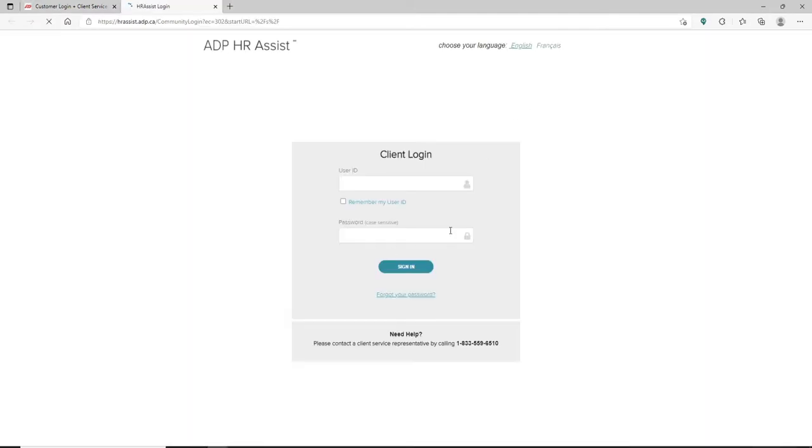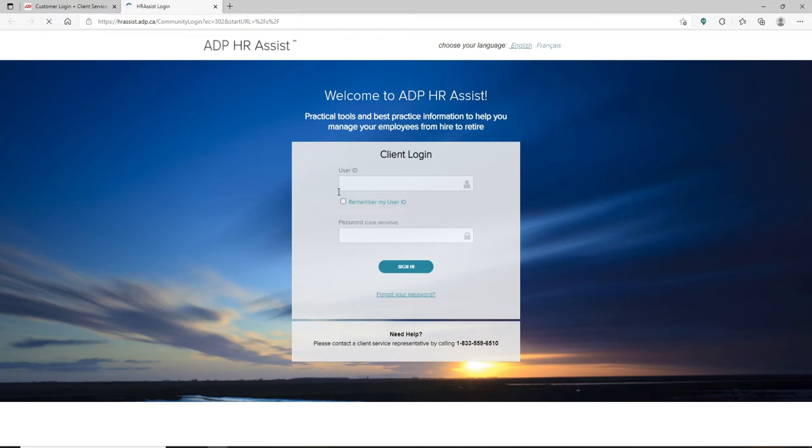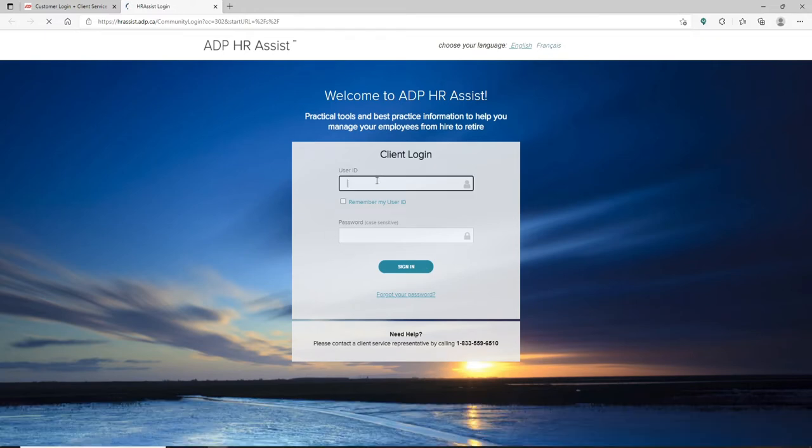Soon after you do that, you'll end up in this login area. Go ahead and type in your user ID in the first text field.